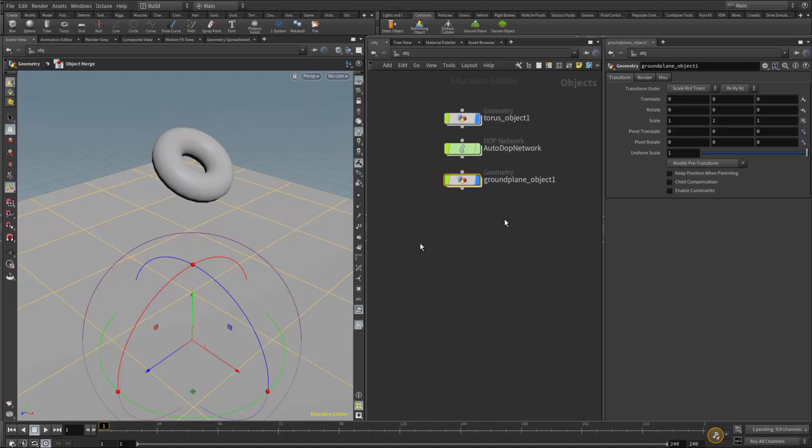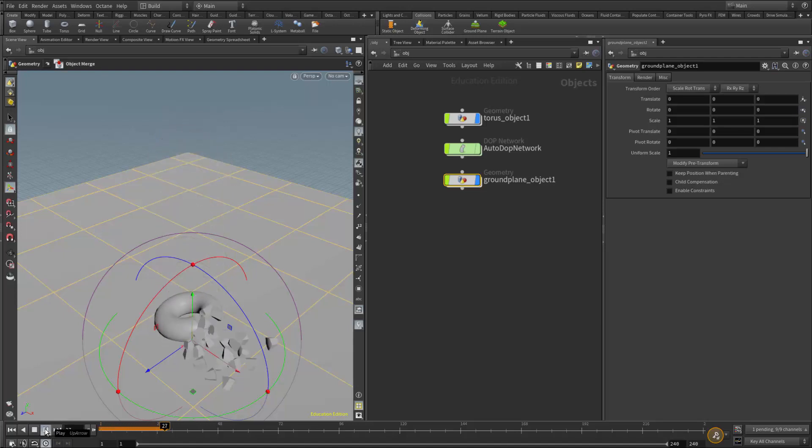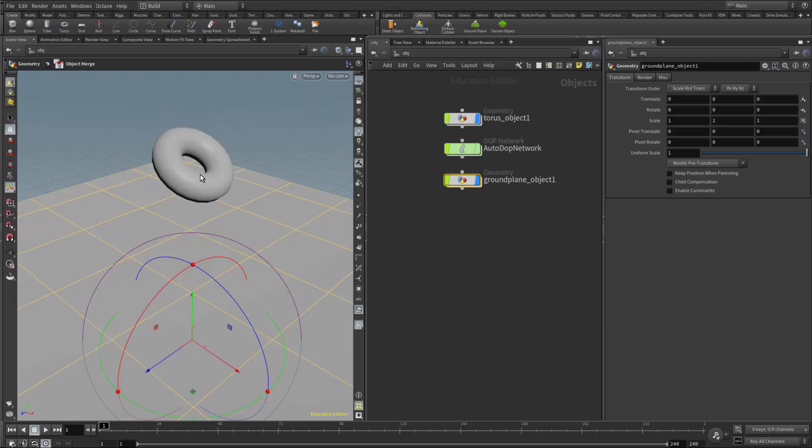If I run the simulation, the object will come apart a little bit. How much it breaks depends on how much force the object hits another object—in this case the ground plane—and that's dependent on the glue strength.